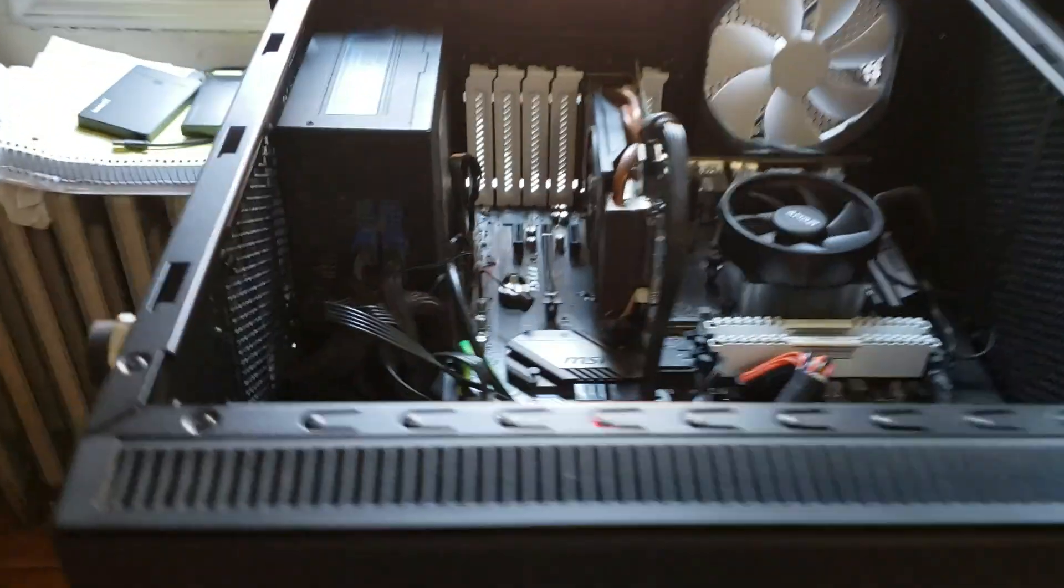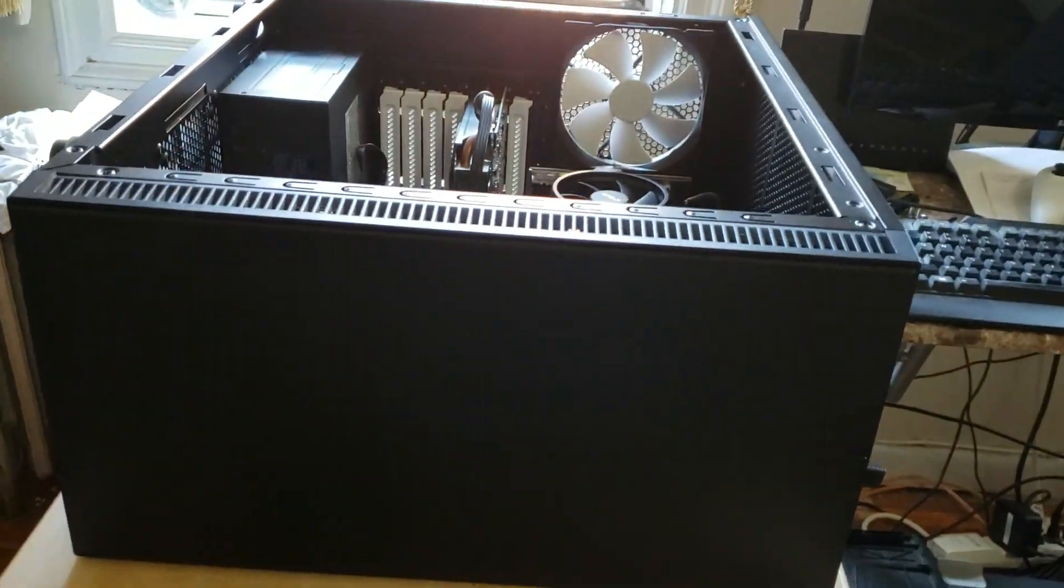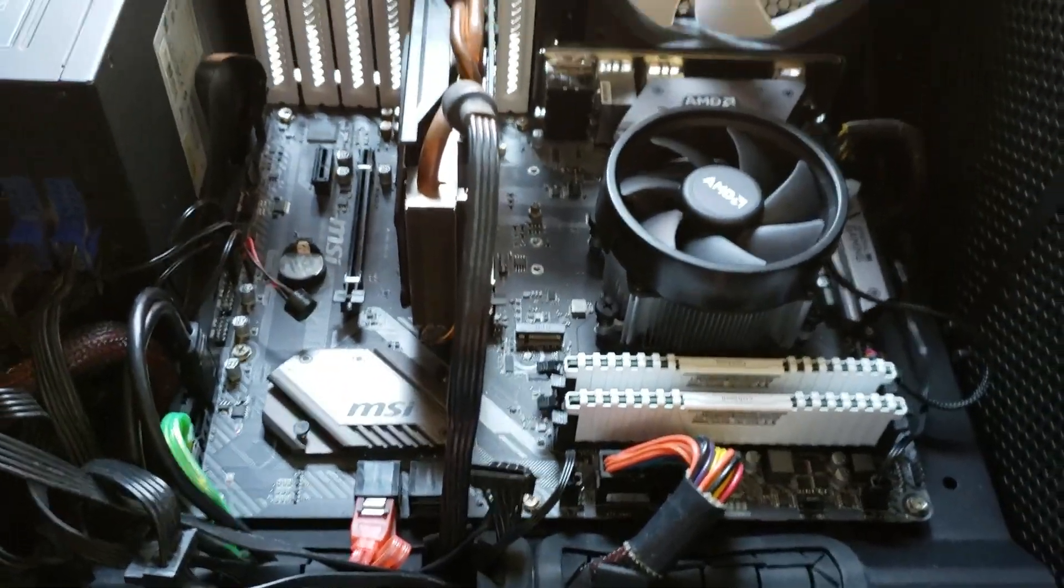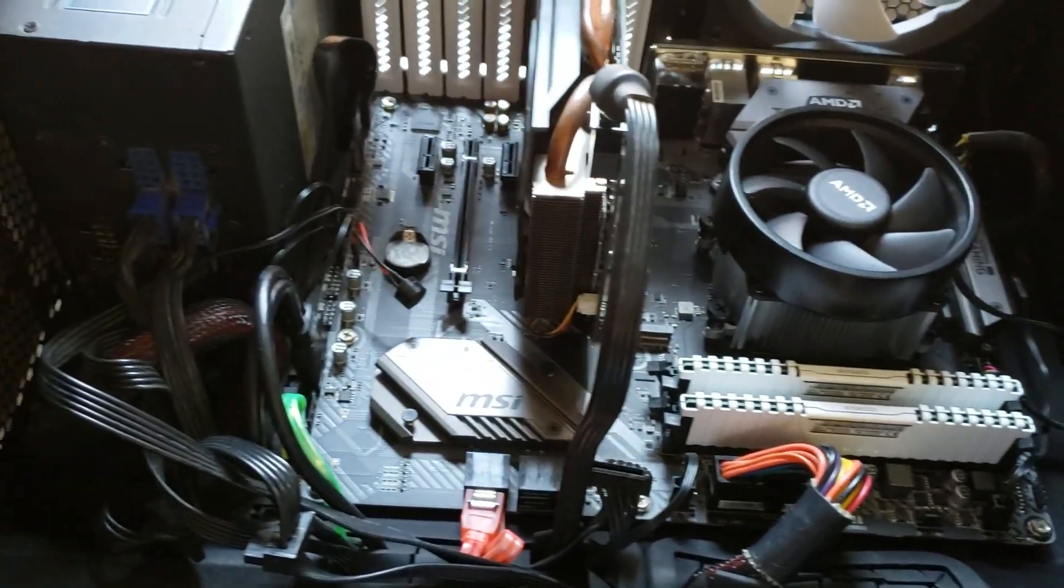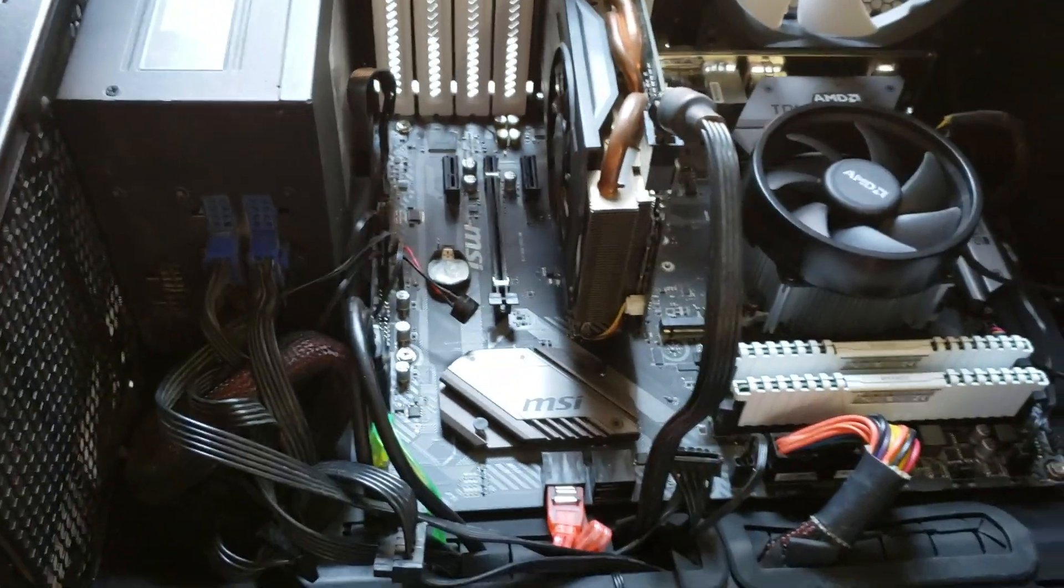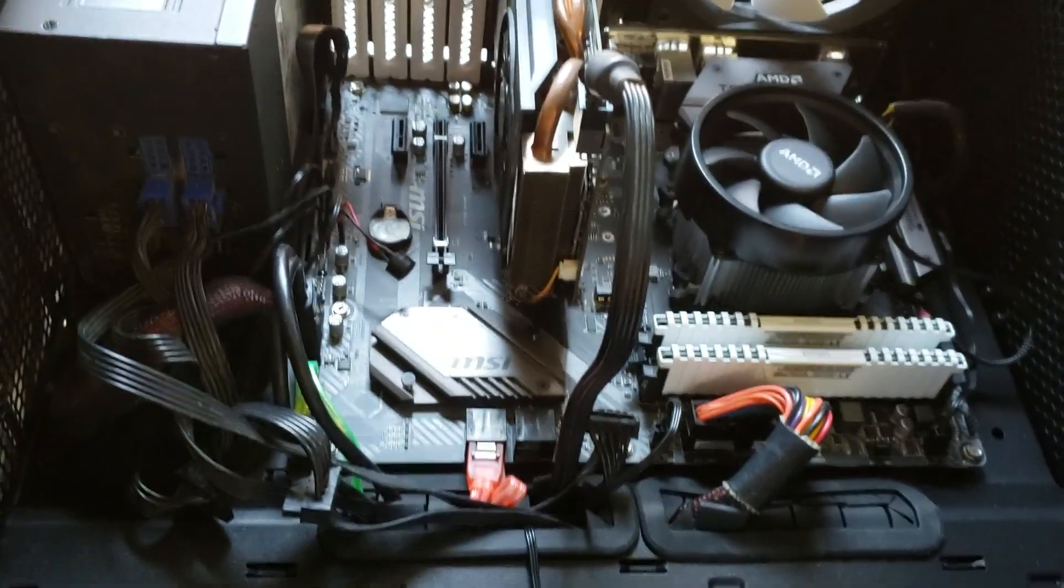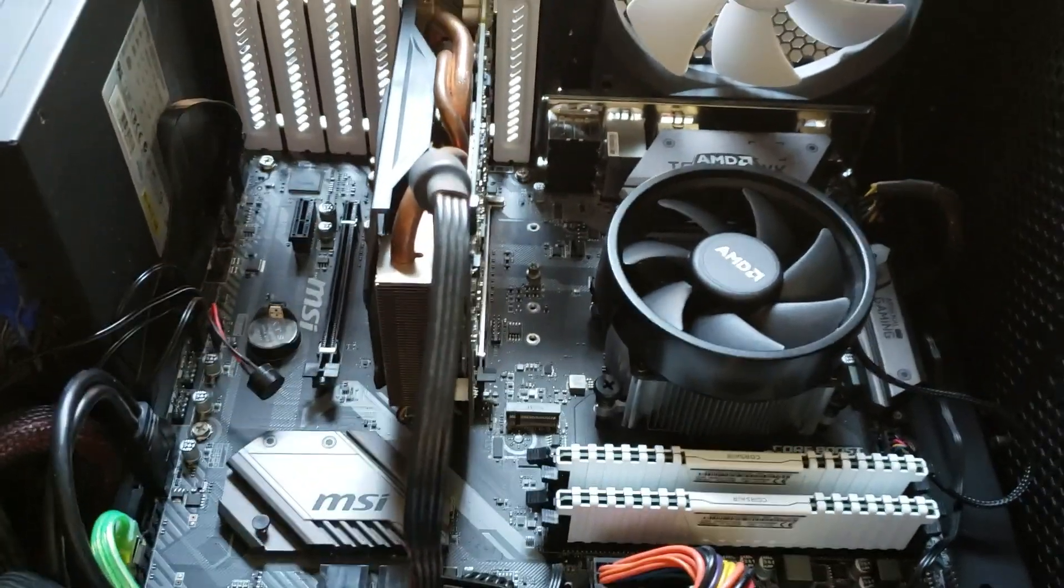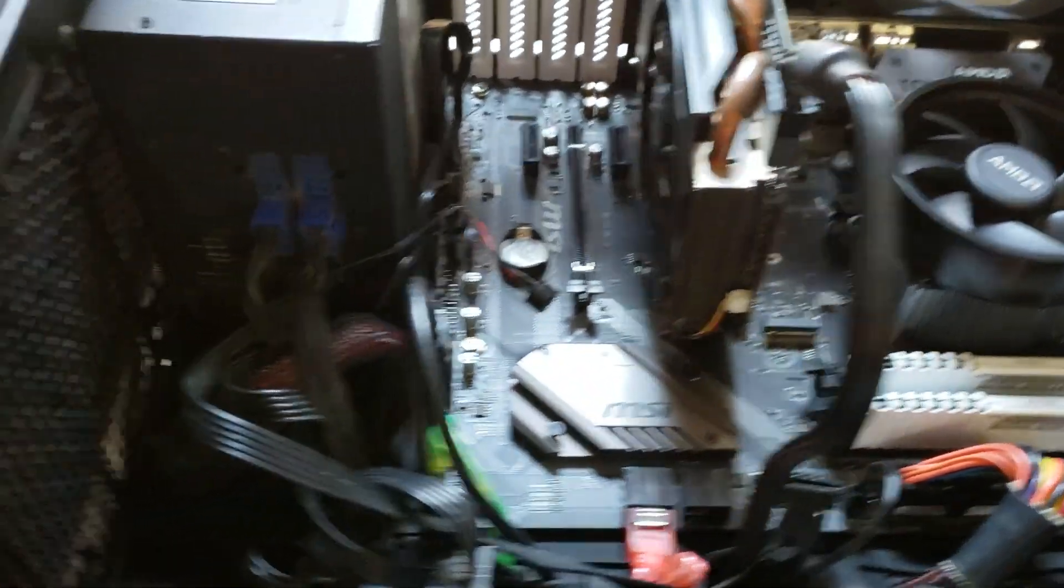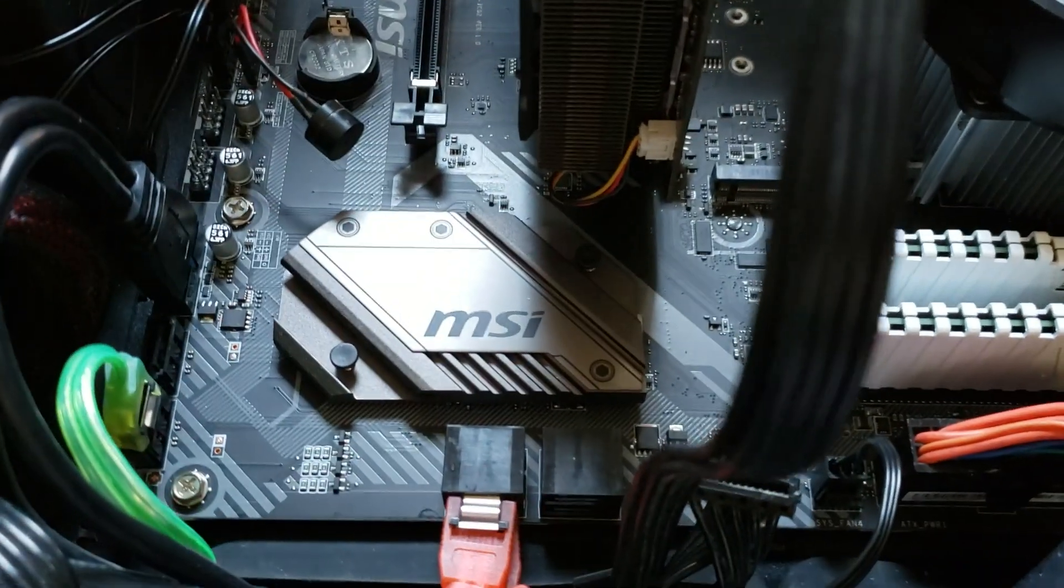Now since then I've installed the motherboard as you can see here in the case. This is a Fractal Design case, so the motherboard is installed, all the wires are connected, wiring everything is done, everything - video card and all that good stuff is installed.